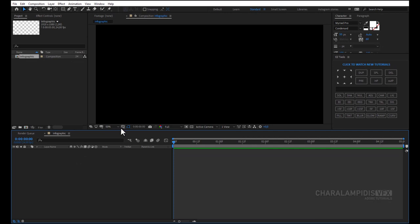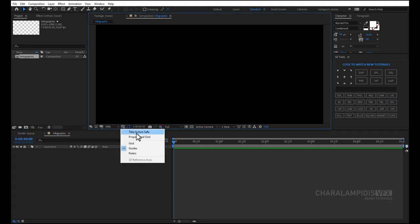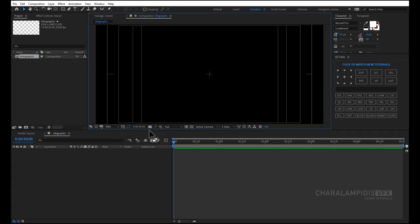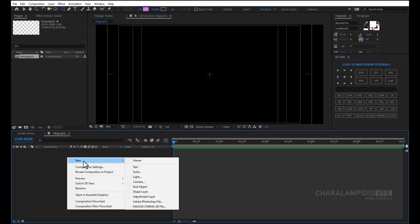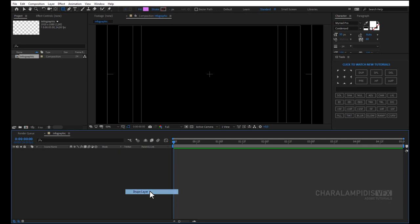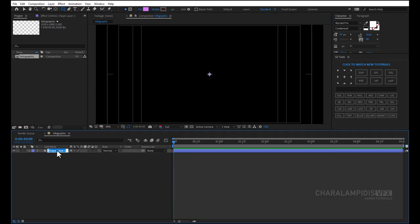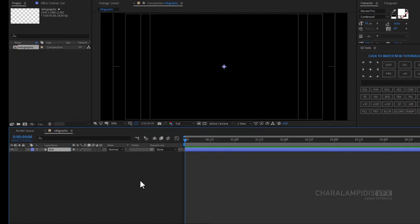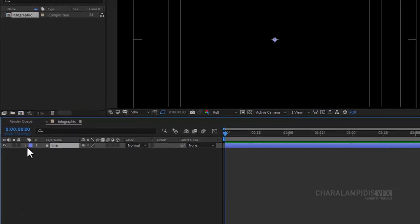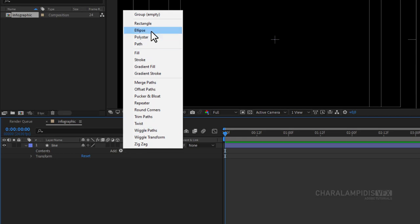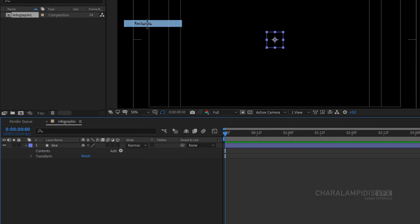We enable title action safe. Create a new shape layer. Press enter and give a name. Go to shape layer settings and add rectangle and fill.